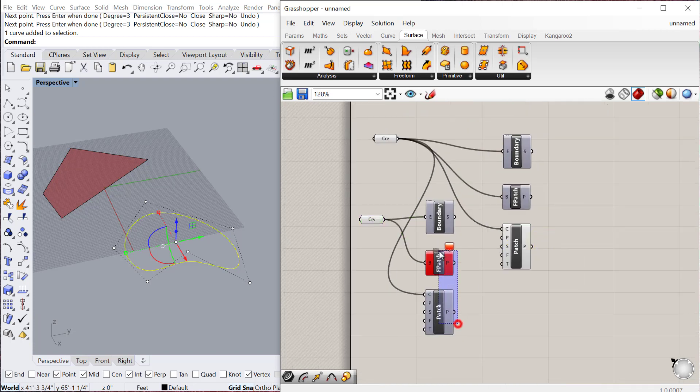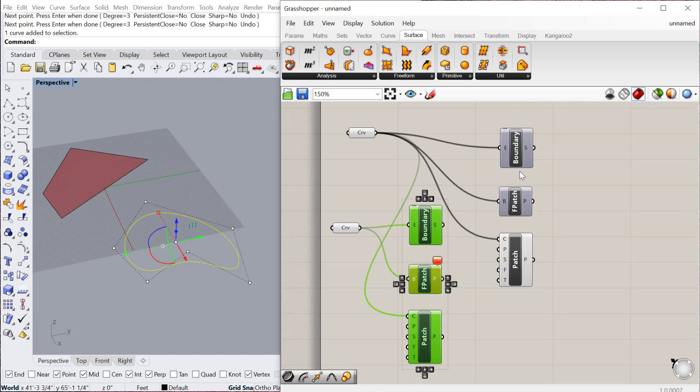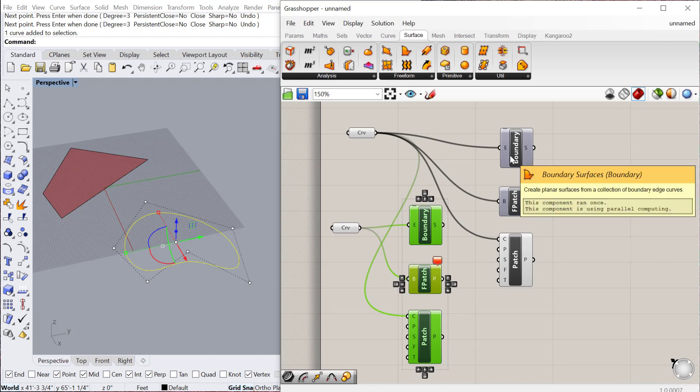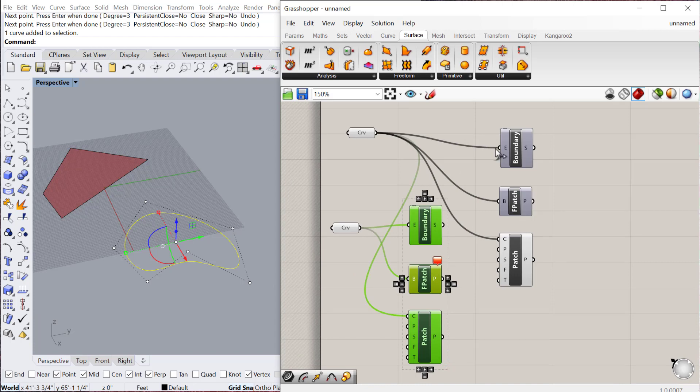Another really important thing to note is the amount of time it takes for Grasshopper to compute these different components. Some of them take longer than others, and with these short definitions, it doesn't really matter. But as soon as the definition gets really long, even a small increase in time for one component will add to the amount of time it takes to compute the entire definition.